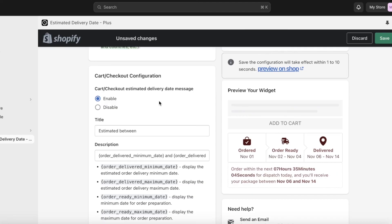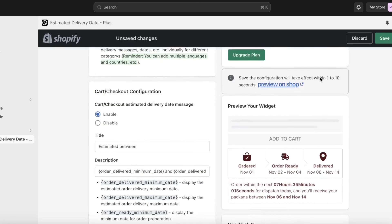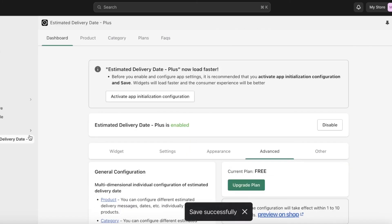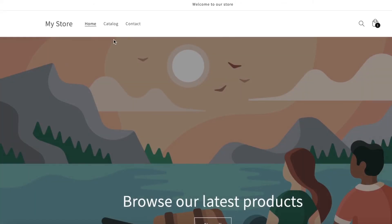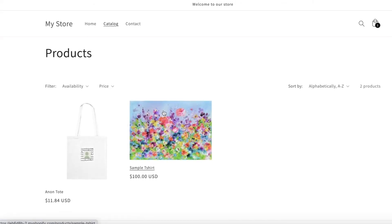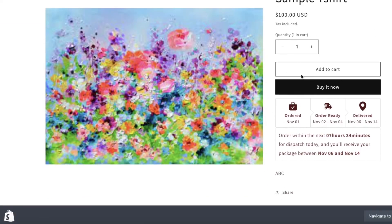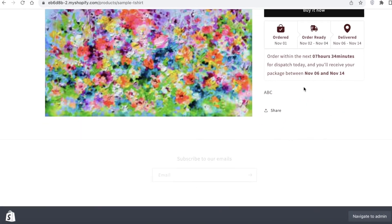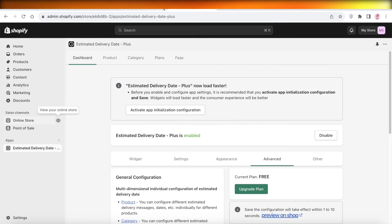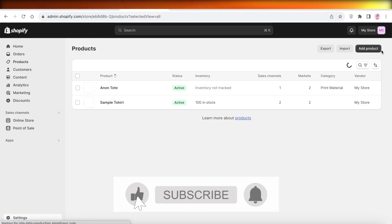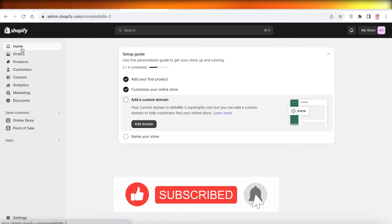Click Save, and once the application is enabled and ready, check your online store to see whether the EDD is being displayed. You can now see the estimated delivery date is showing — for example, ordered on November 1st, ready by the 4th, and delivered between the 6th and 12th. That's how you set up your own estimated delivery dates on Shopify. I hope you found this video helpful — if you did, leave a like and subscribe.